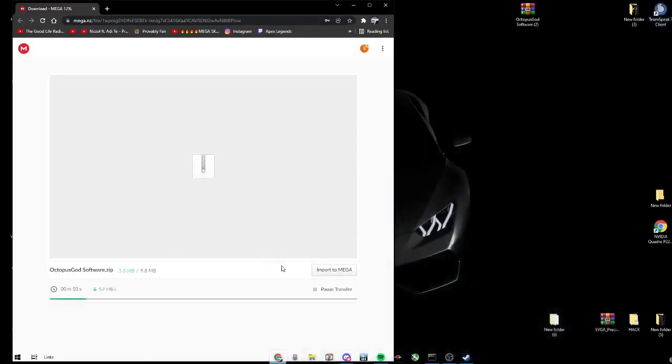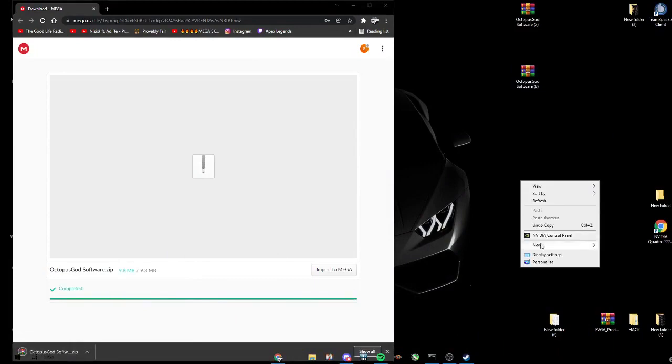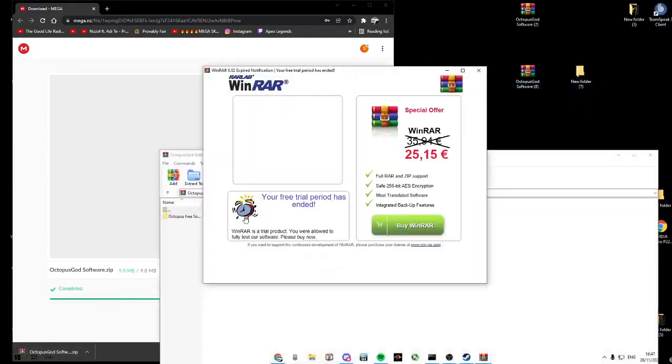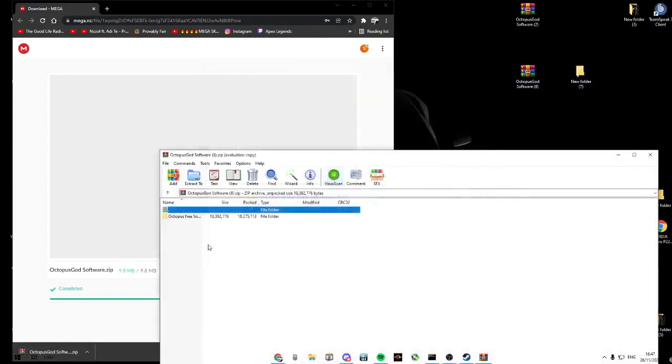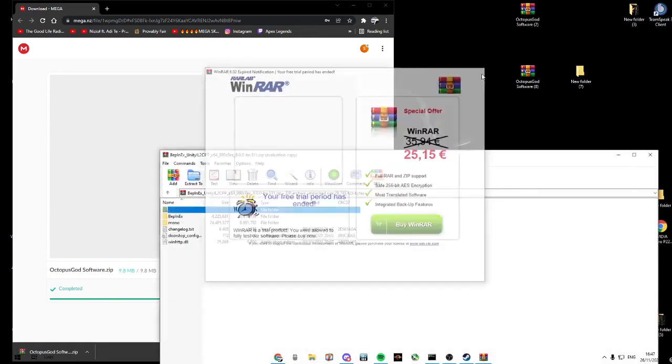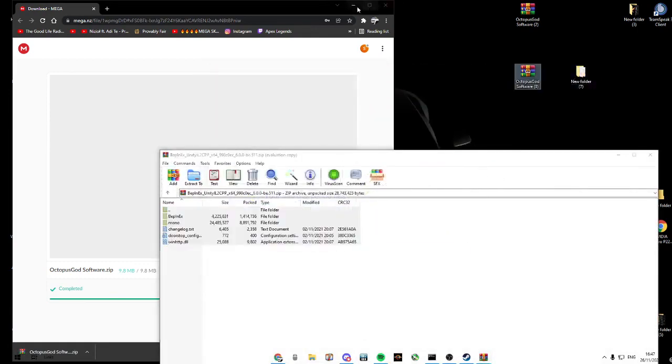Download the file and drag it onto your desktop. Create a new folder, then click Octopus BepInEx. Now drag all these files into the new folder.